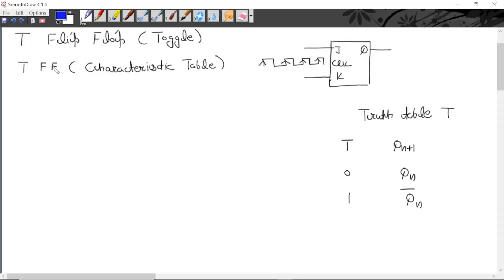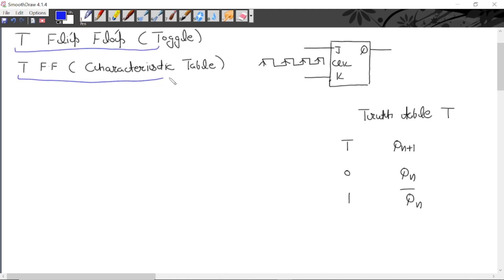In this lecture we will study excitation table, characteristic table, and state diagram for T flip-flop. First we will study the characteristic table for T flip-flop. T flip-flop is made from JK flip-flop — if we apply the same inputs to JK, it converts into a T flip-flop. At a time, a T flip-flop has two variables.